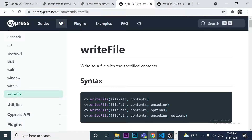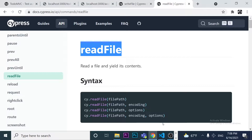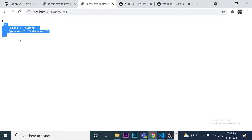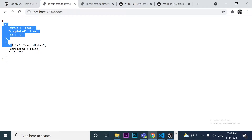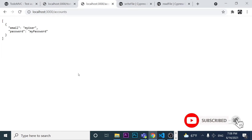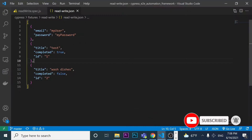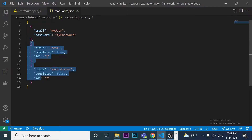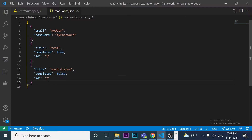In this video we are going to learn how to use the writeFile command and readFile command. We're going to send a GET request to two different endpoints. Each endpoint has an array with a body containing different objects. We'll get every single object from both endpoints and save this data in a fixture file — the read-write.json file — which contains account information and tattoos information. We'll do this with Cypress.